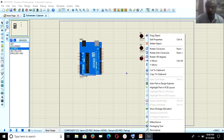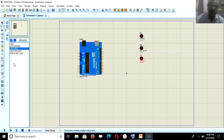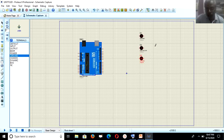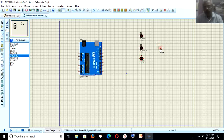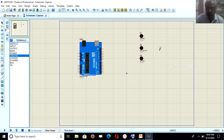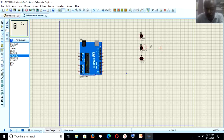For ground, I click on terminal mode — this is the terminal mode icon. I click on it and it shows different components. I select ground and place it by double-clicking, then press the right mouse button and rotate anti-clockwise. The left-side pin is now the anode and right-side is cathode. Then I connect the components.